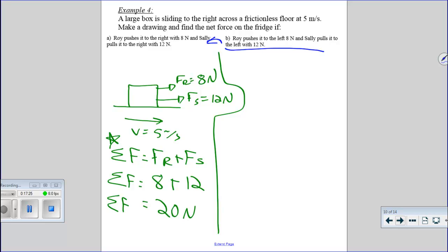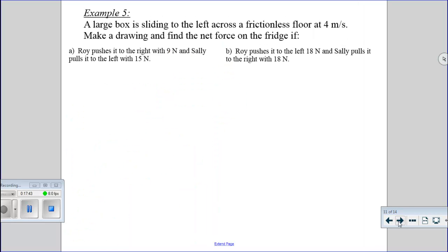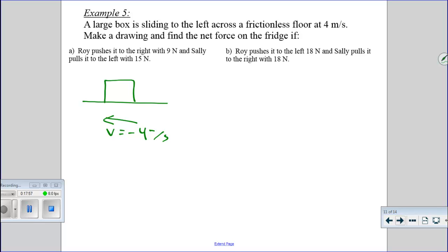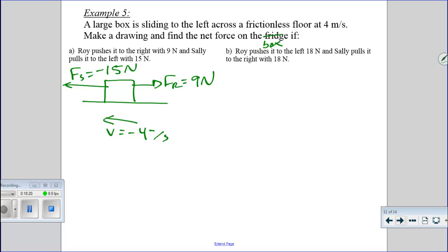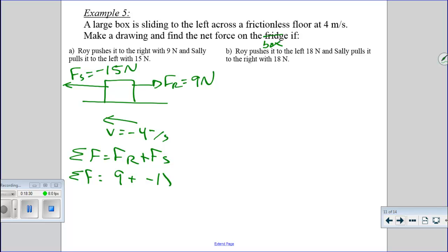A large box is sliding to the left at 4 m/s. Roy pushes it right with 9 newtons and Sally pulls it left with 15 newtons — I make Sally's arrow longer to indicate more force. Net force equals force of Roy plus force of Sally: 9 plus negative 15 equals negative 6 newtons. This means Roy's force is completely canceled by part of Sally's force, and we're left with an additional 6 newtons to the left — 6 more newtons to the left than to the right.